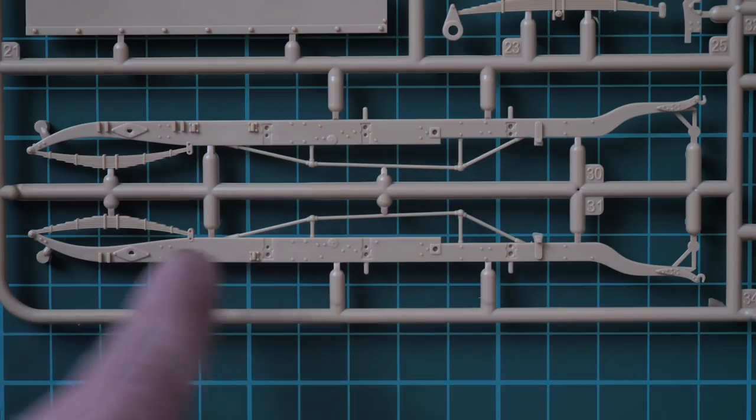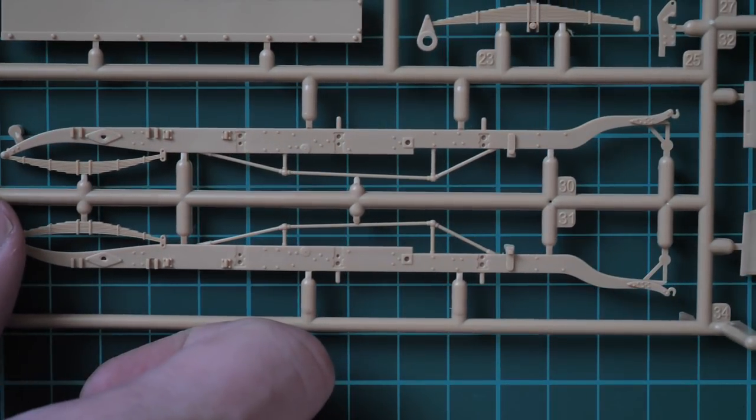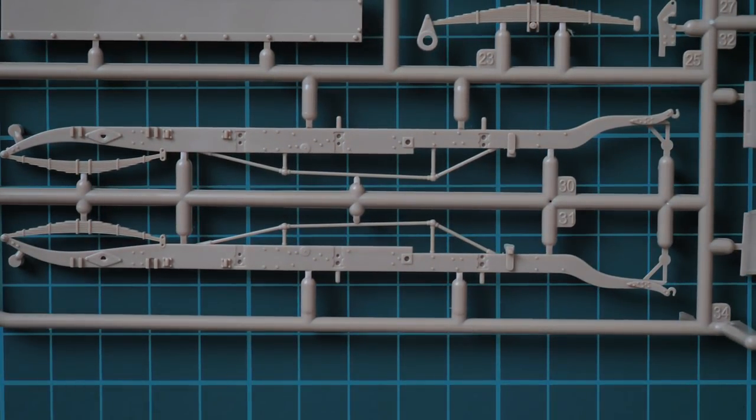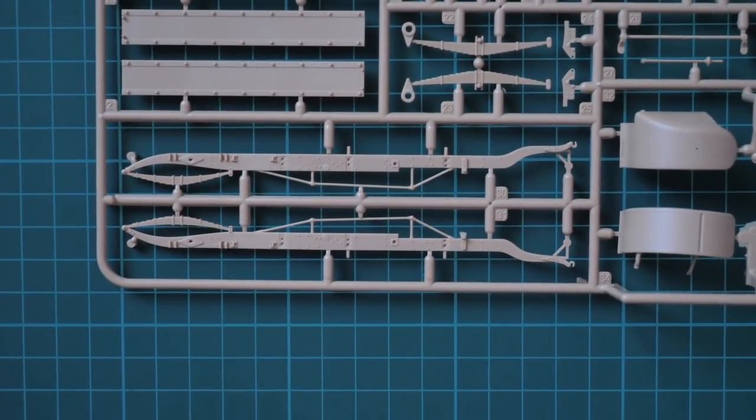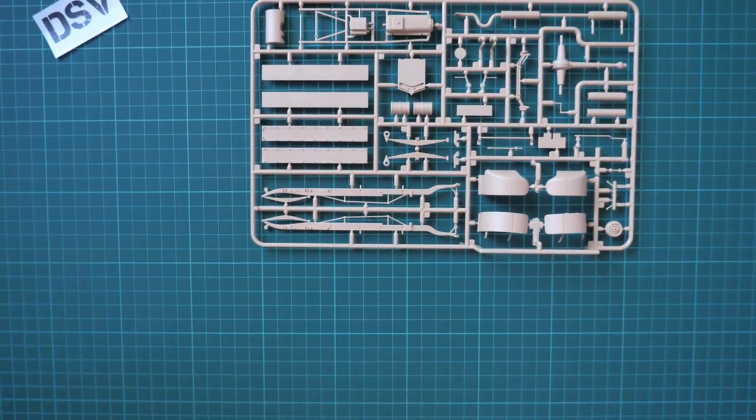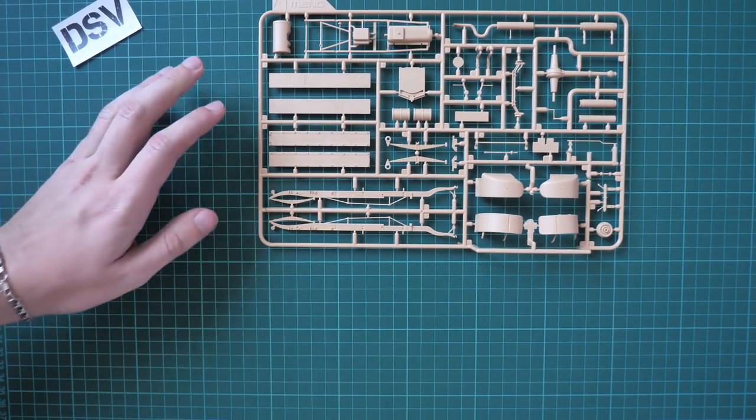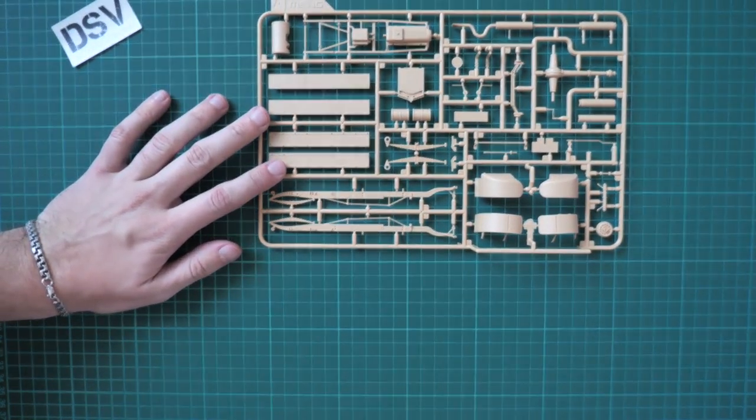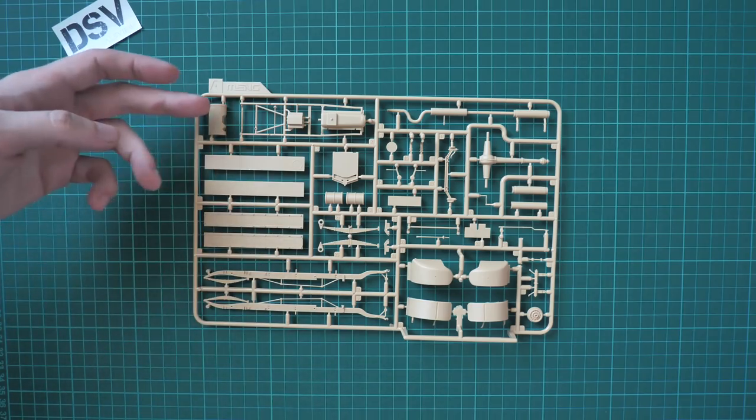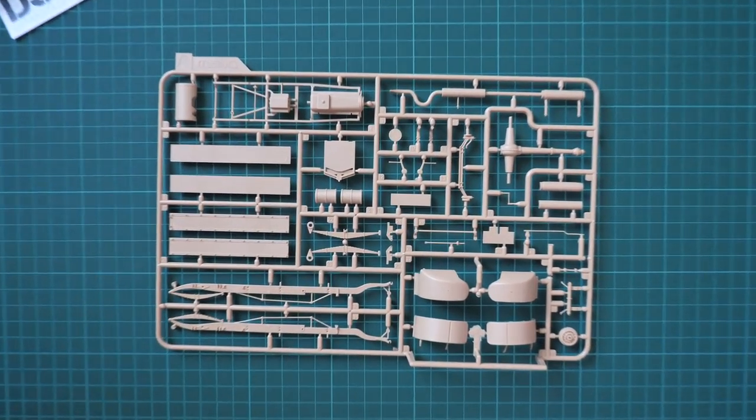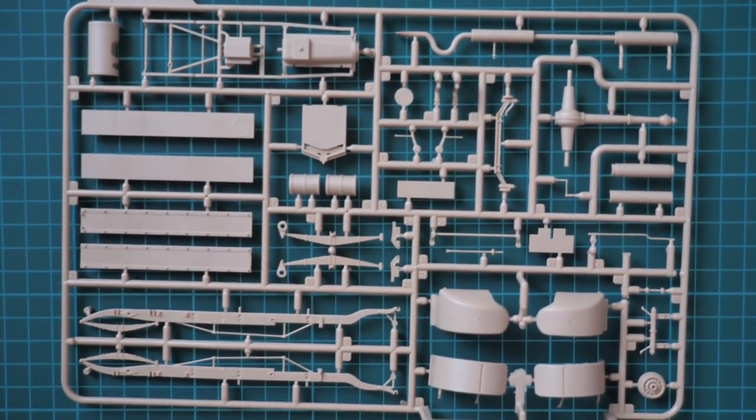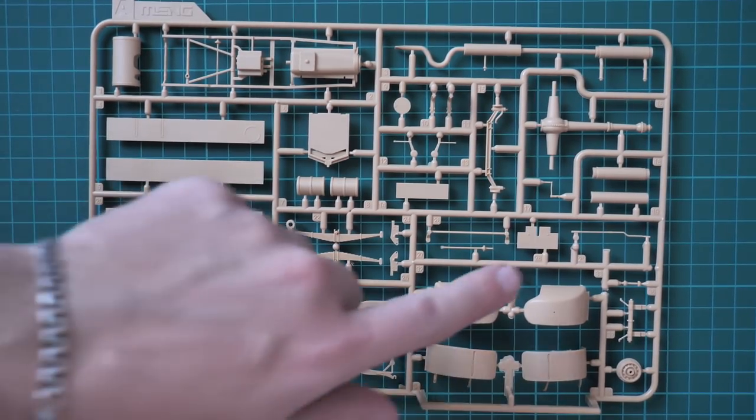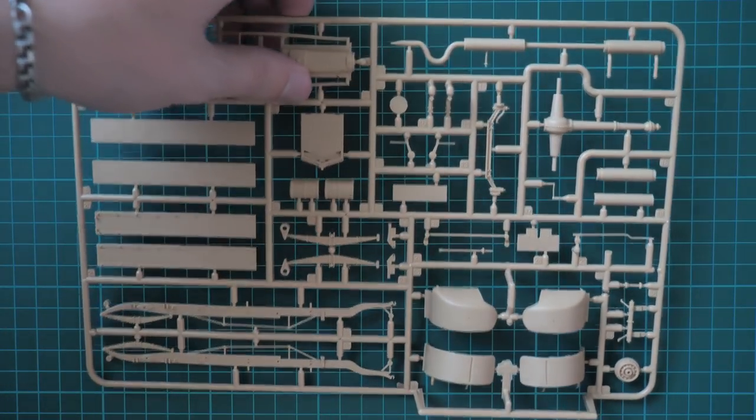Molding quality is really good. I can zoom in so you can see this. You can see they feature some elements pre-molded, for example those front leaf springs and those towing hooks. Molding quality is really impressive. We don't have any flash on those parts. Some of those thin parts like these ones will require some attention.